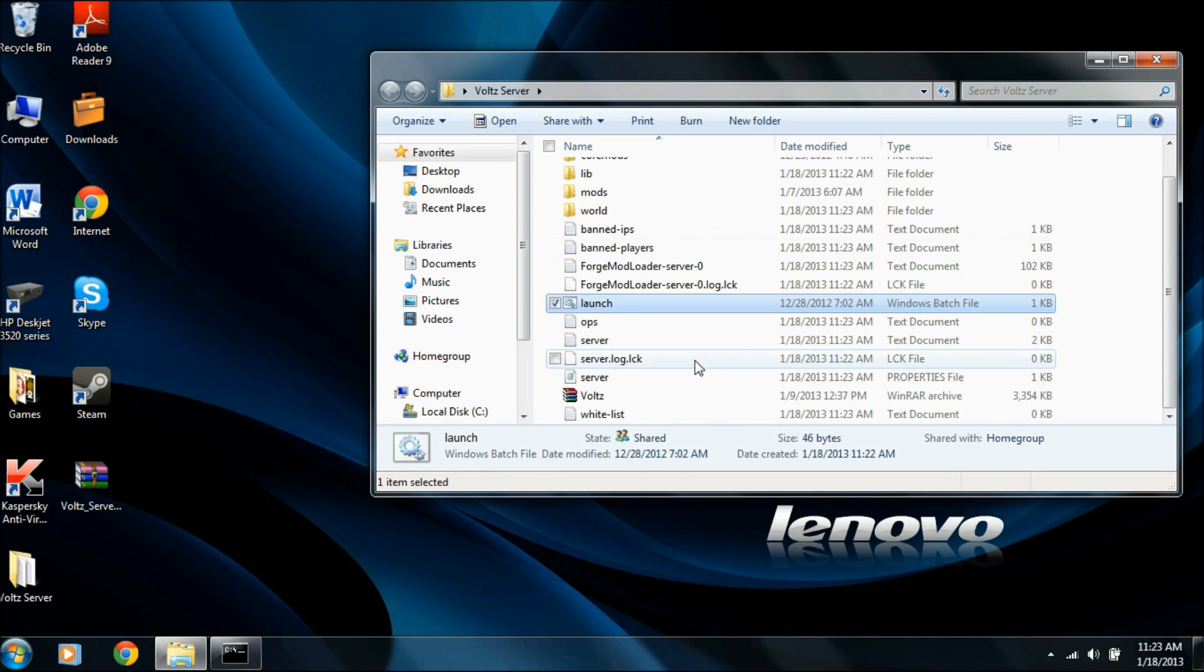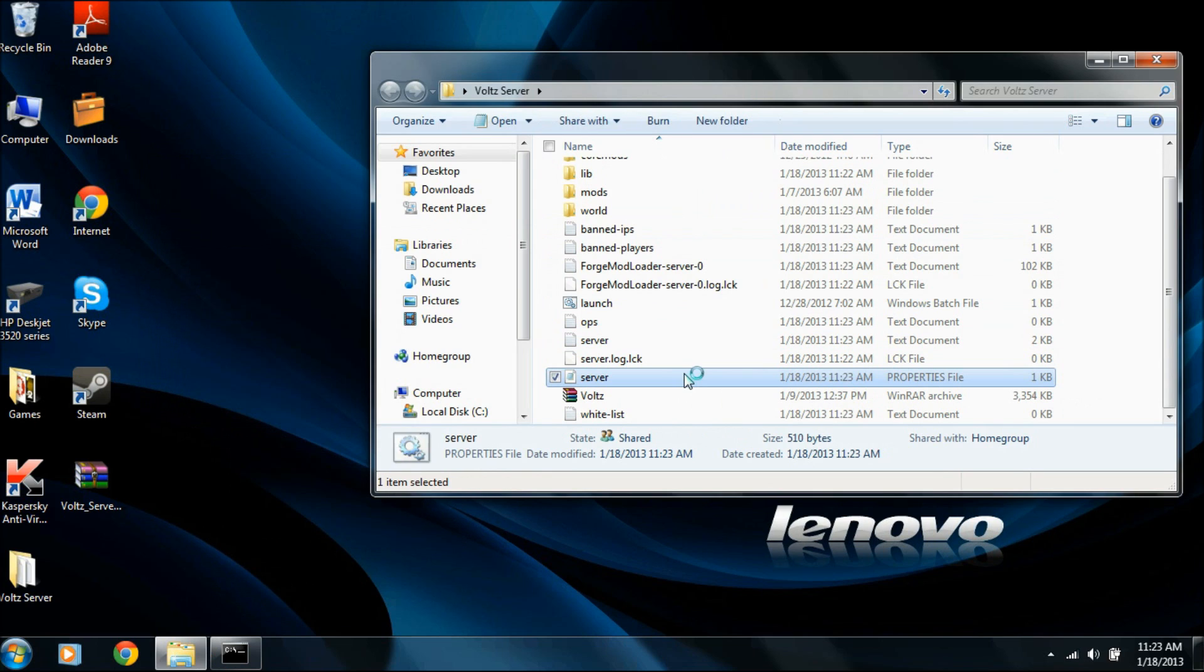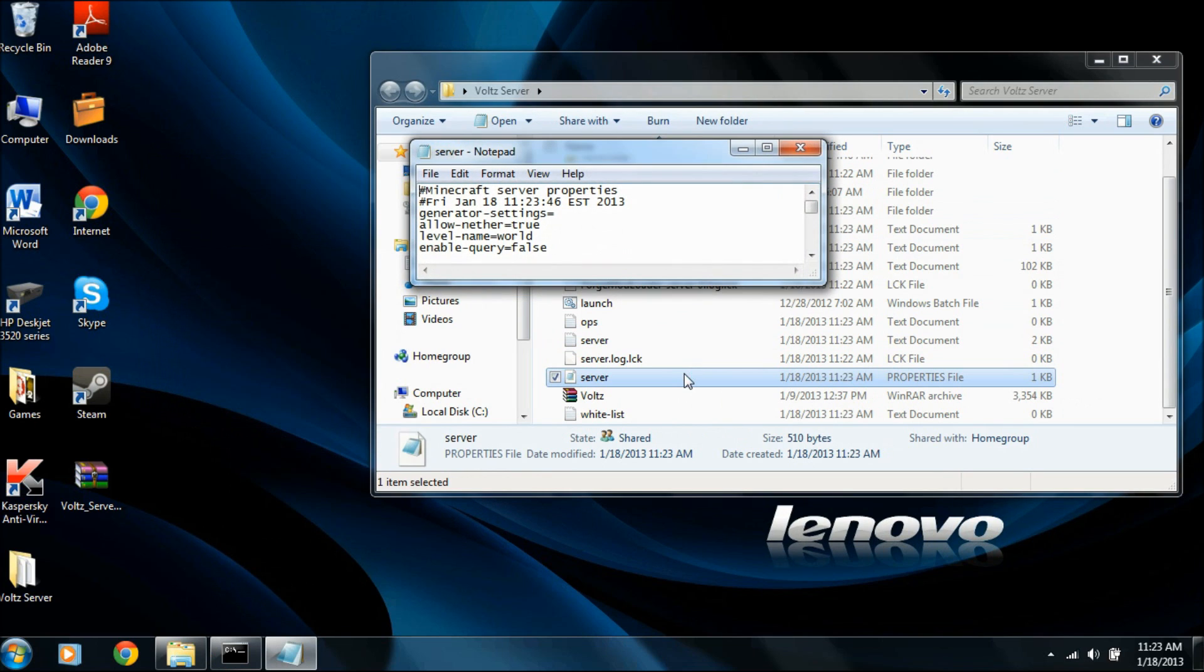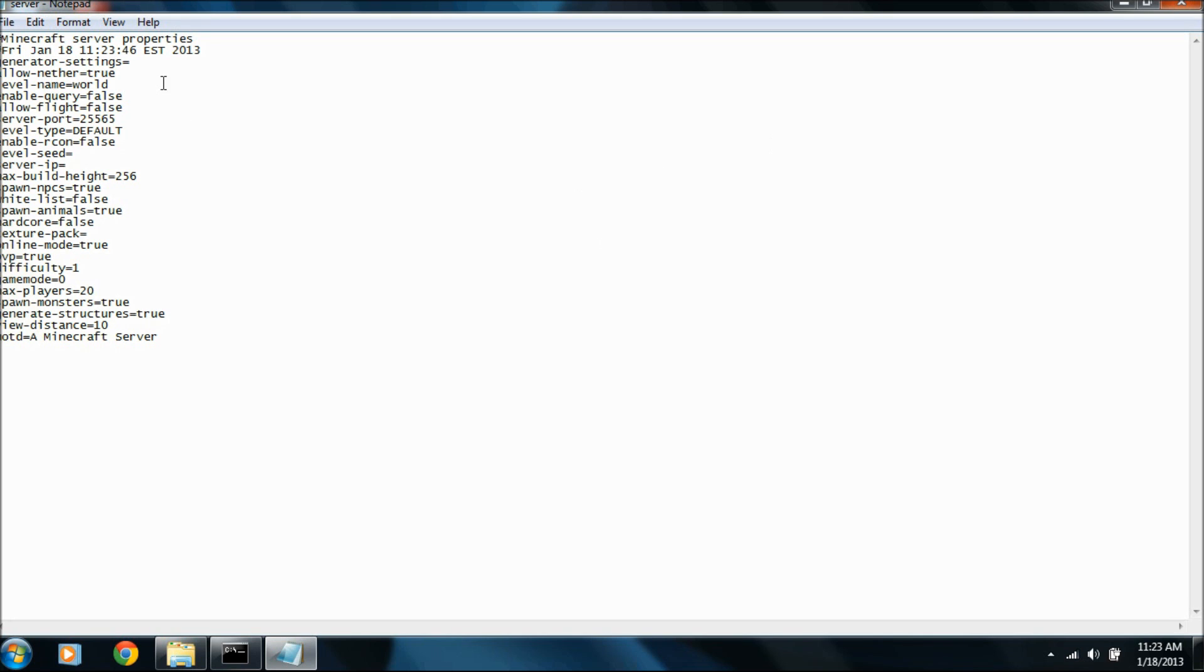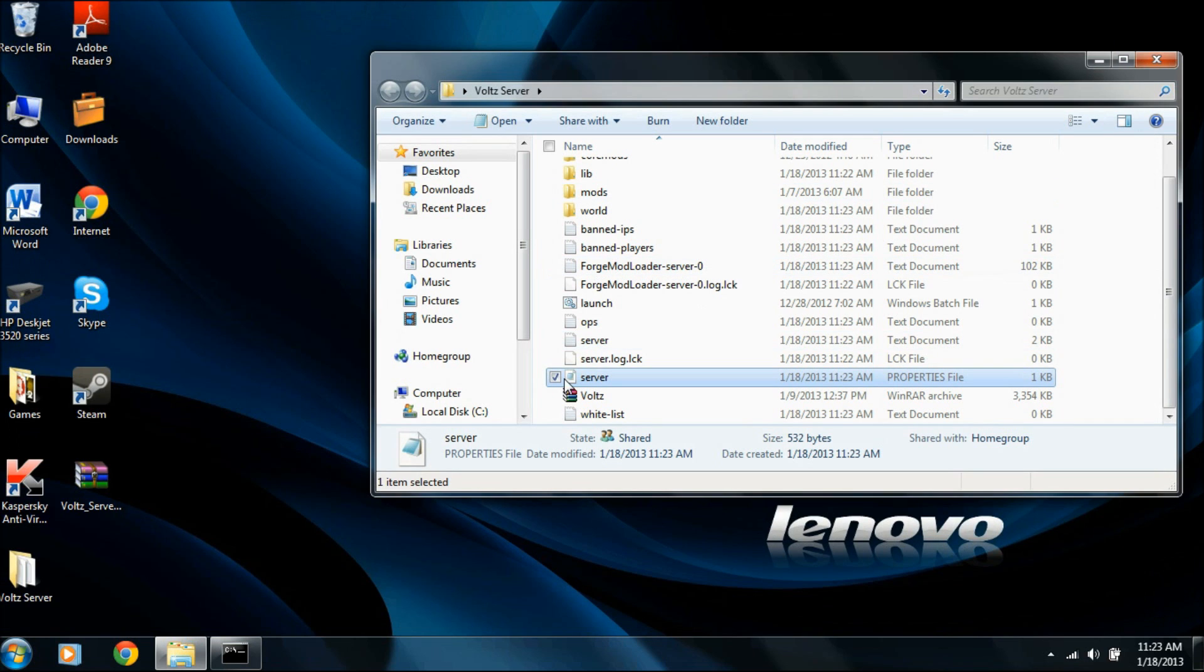And one thing you can do is if you open up this server file right here, you can change all your settings like level seed, max build height, and then difficulty, game mode, max players. That's from that server.